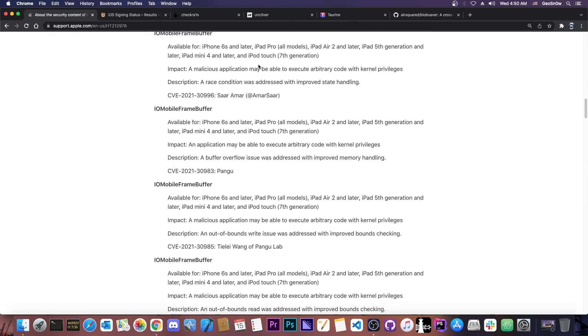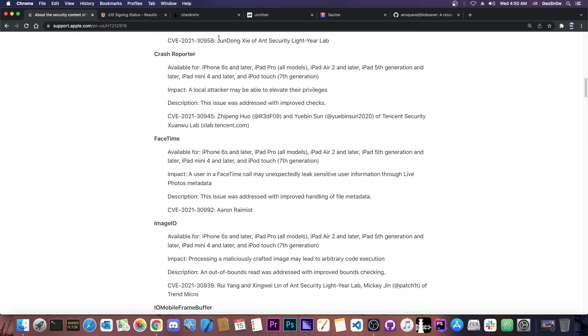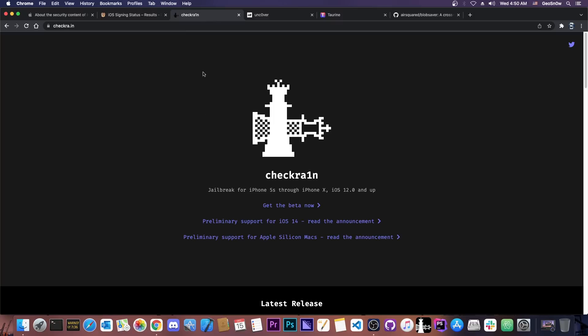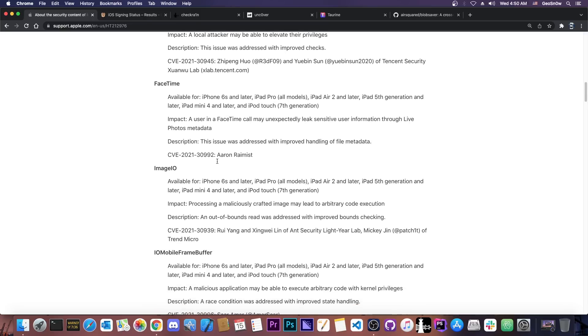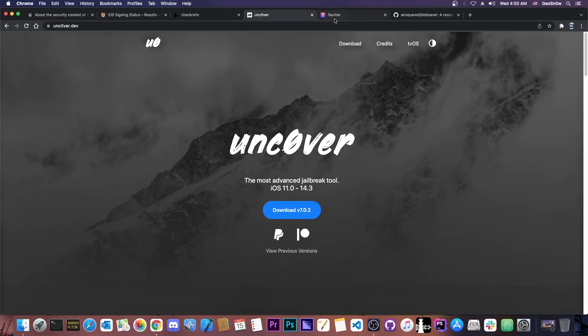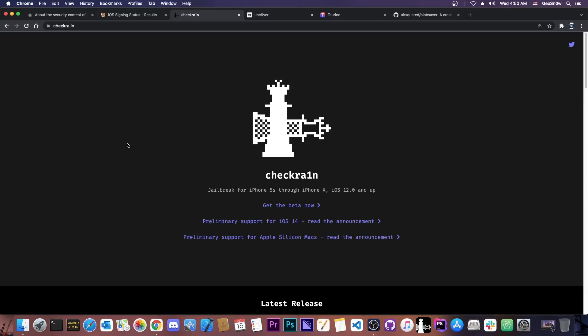They would if they wanted to change their whole model but Checkra1n doesn't need any of those. Technically for Checkra1n all you need is basically Checkra1n itself. The bootrom exploit is already enough on the devices that are supported. You don't need a kernel exploit like these in here as we need for Uncover or Taurine. That's not even the problem with Checkra1n.